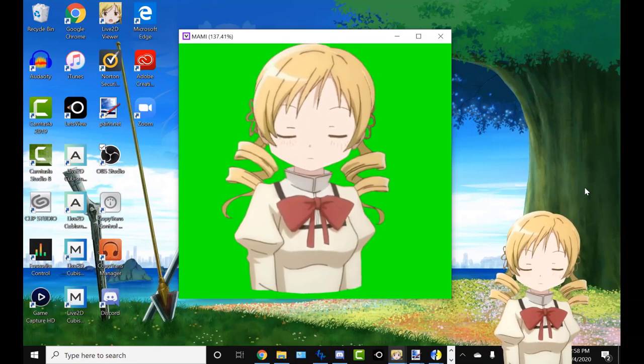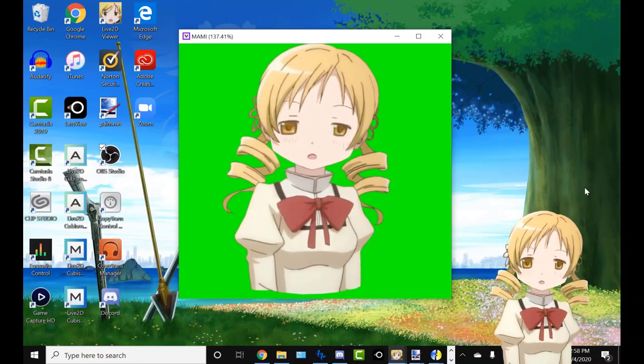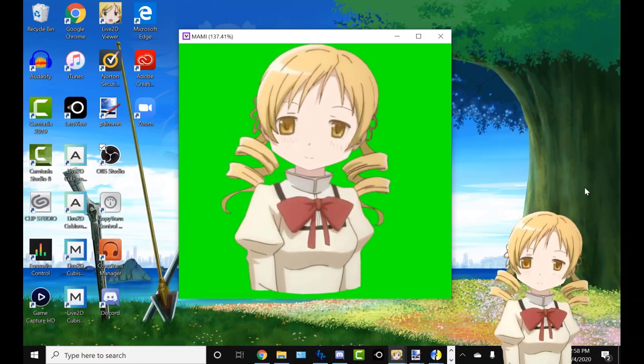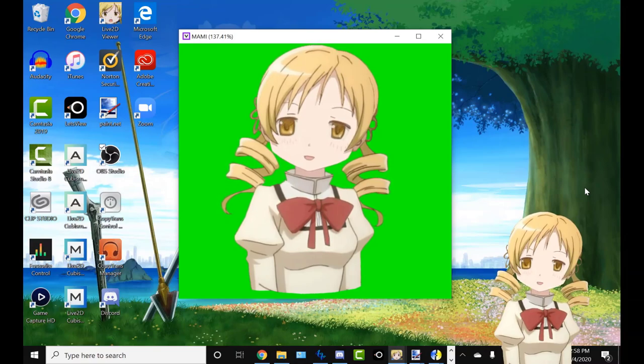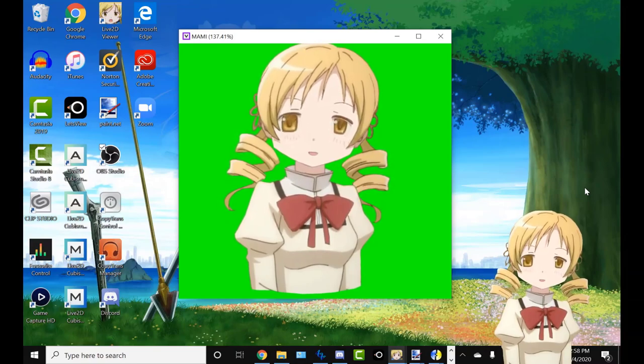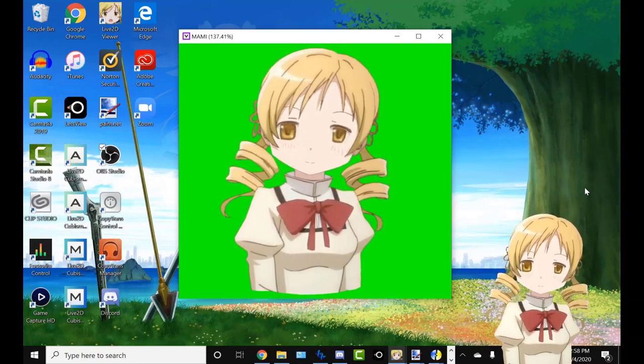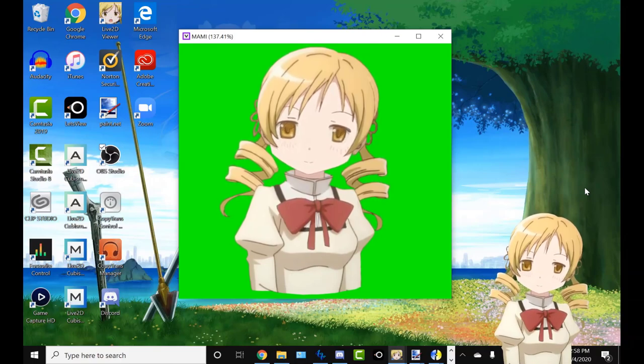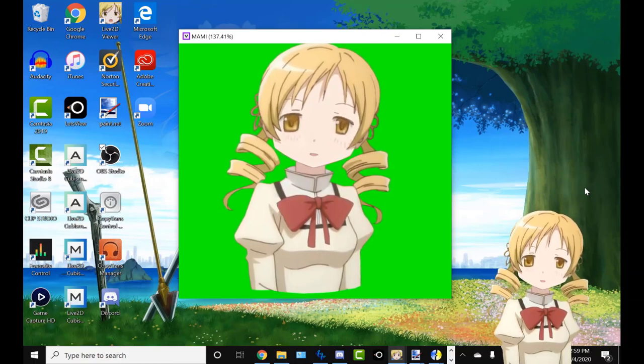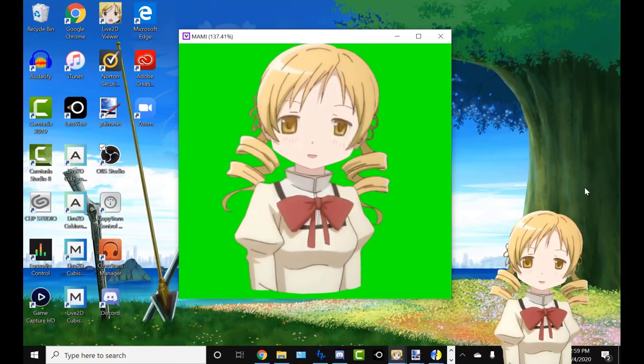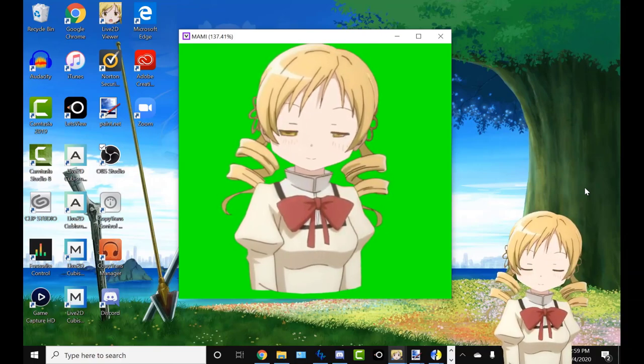What is up, peeps? This is Nemlenspec12 here, and today we are going to be doing another tutorial. Yes, this is another Mugen tutorial once again, because I couldn't get enough of that for some reason.